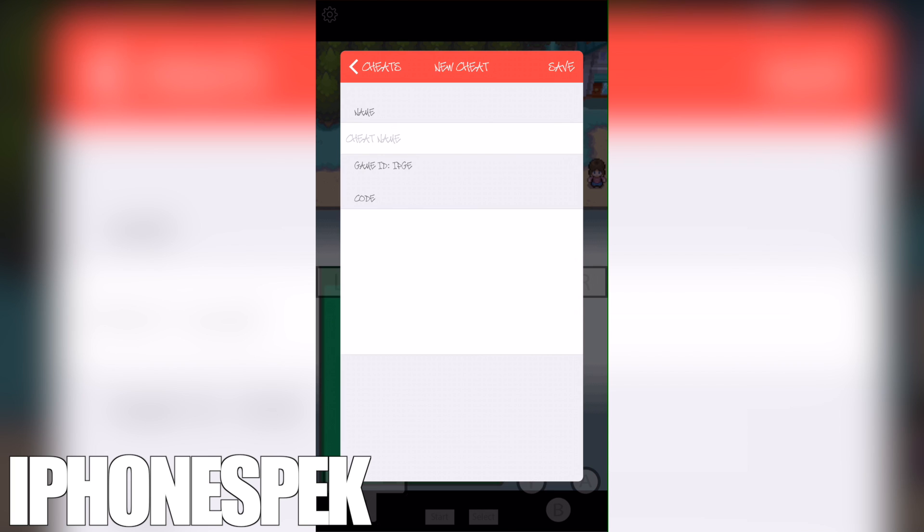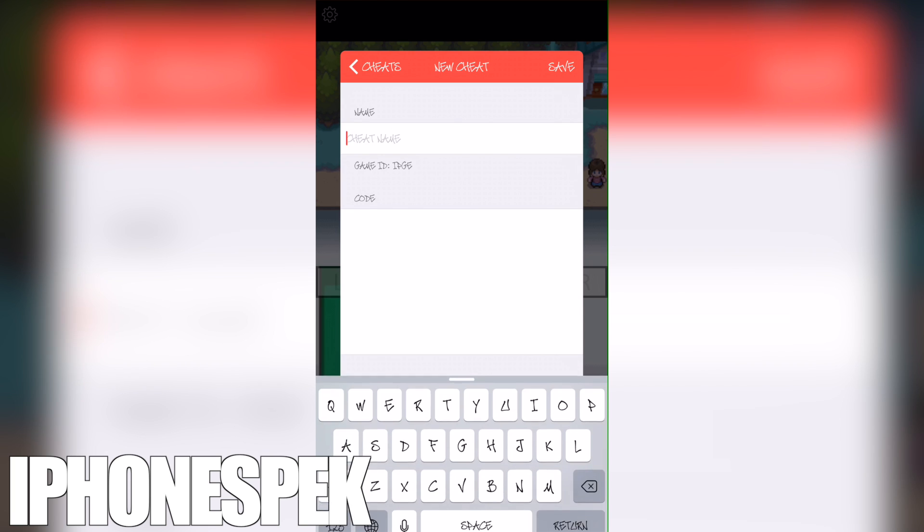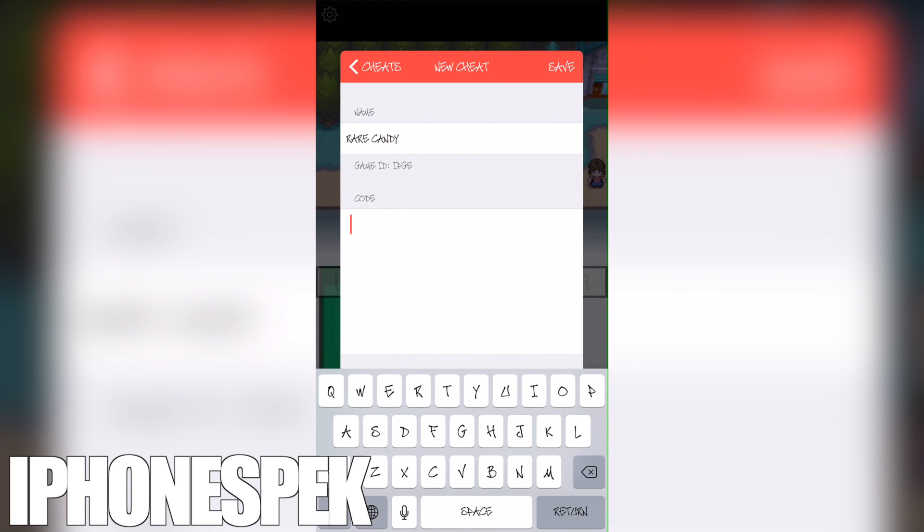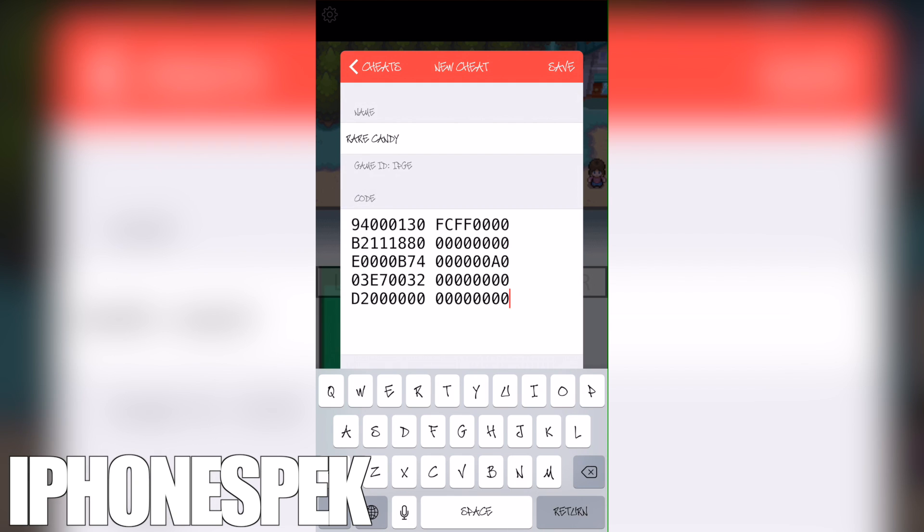The name is rare candy. This is a code, I'll have the code in the description down below.